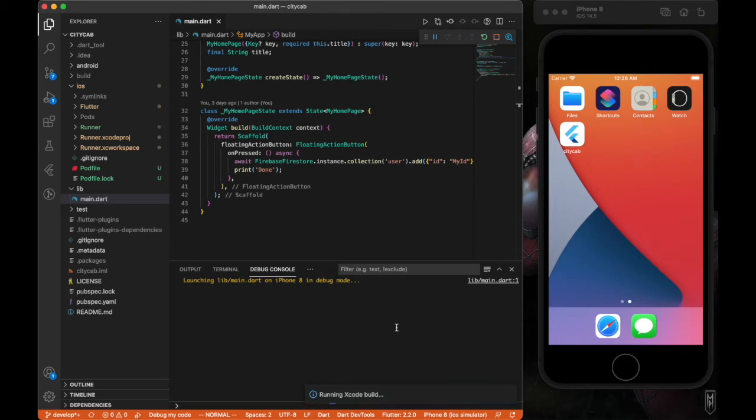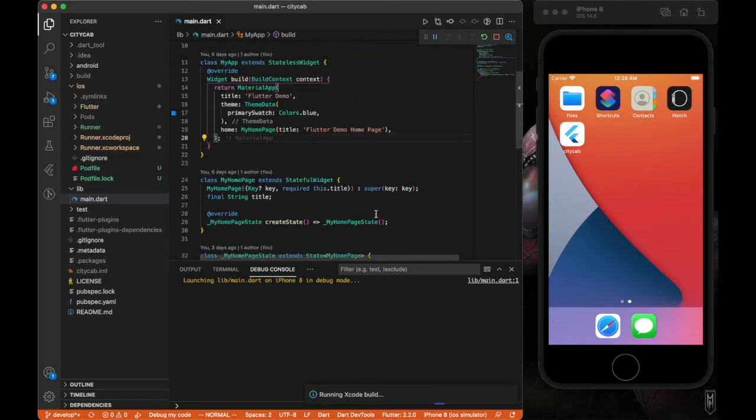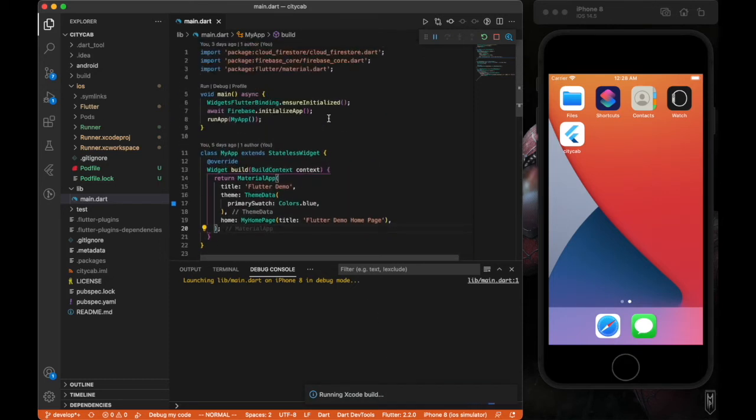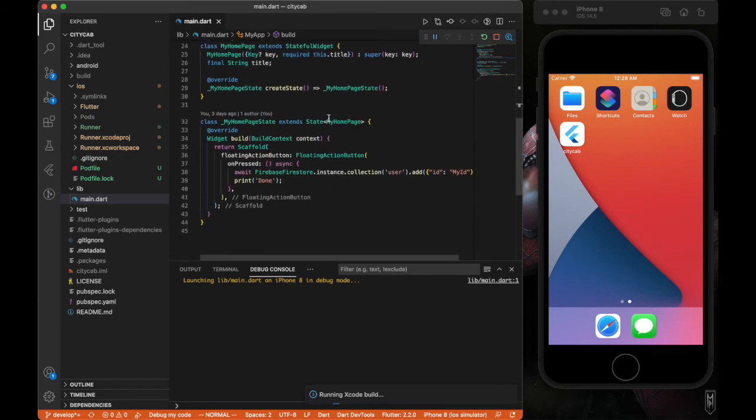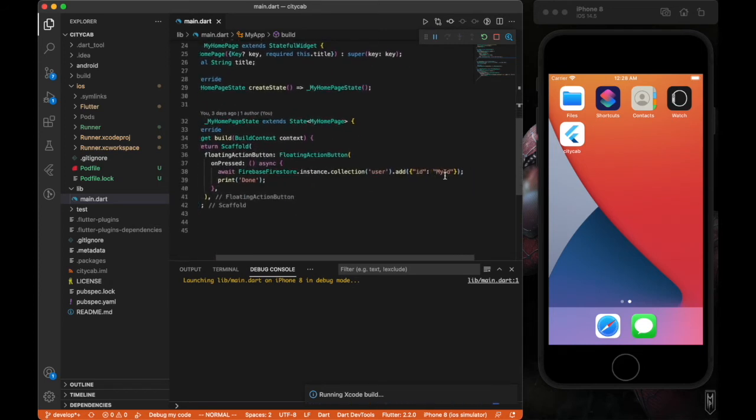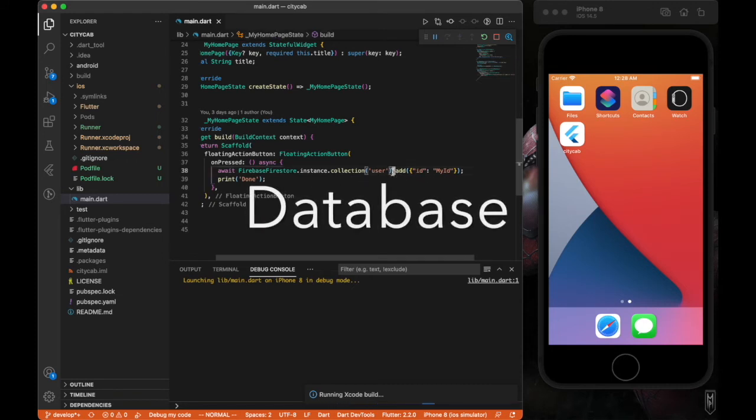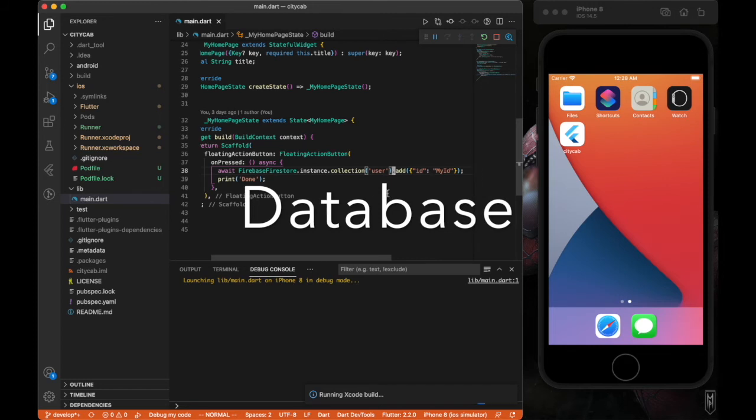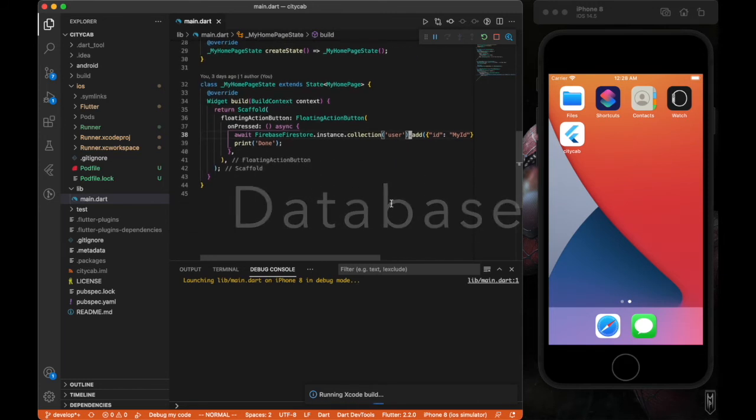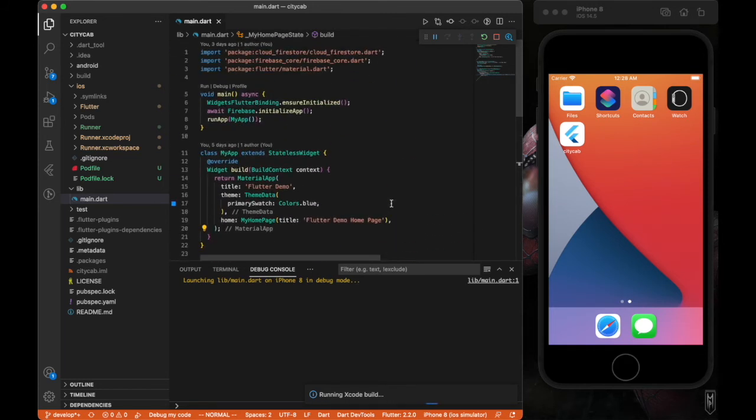I think this is actually going to work. We have our existing code there that actually fires data to our user collection with a dynamic ID that gets fired to our collection. We're going to run that.